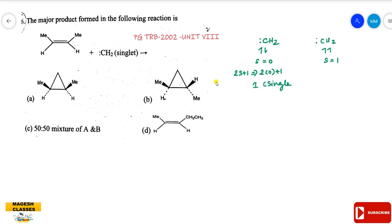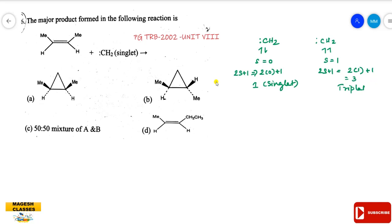For triplet carbene, spin multiplicity is 2S+1. Substituting S=1 gives 2×1+1 = 3. So that is triplet. These two are different.